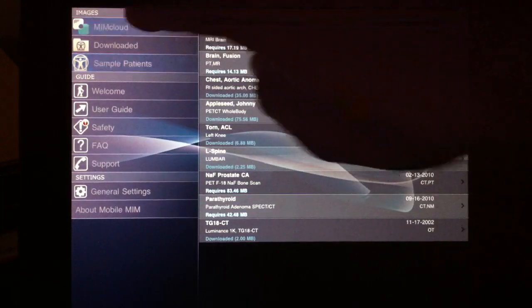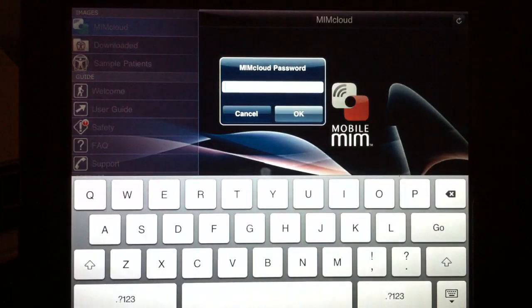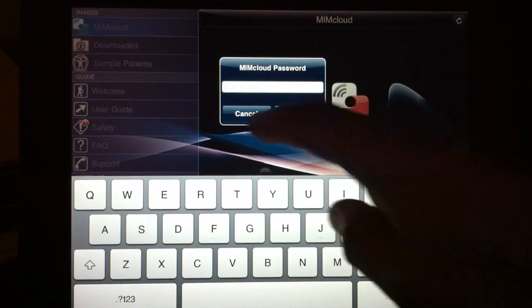If you click on the MIM cloud, it'll request your password. And this is how you get in and see the studies that you've uploaded to your cloud server.